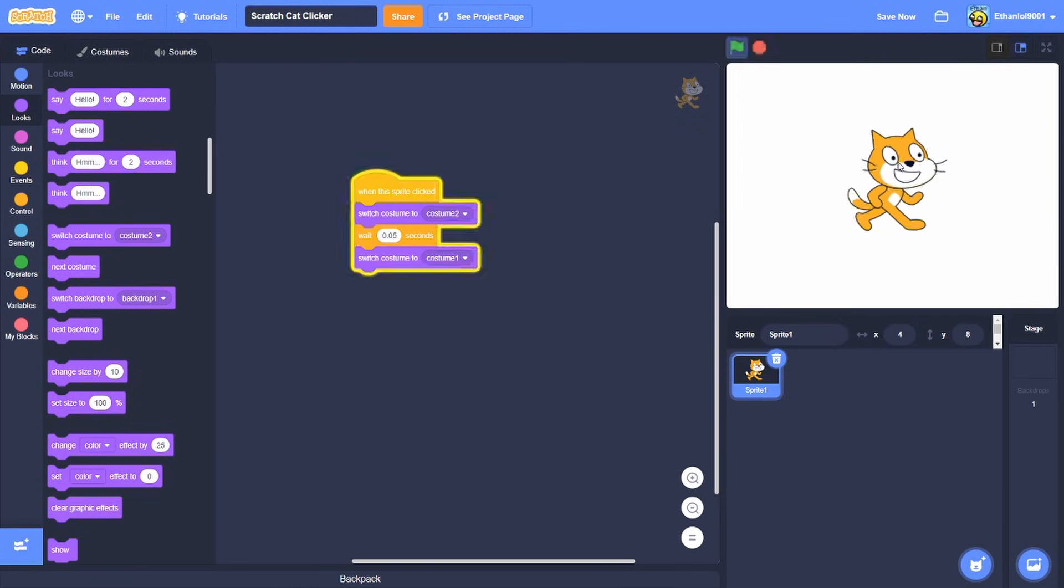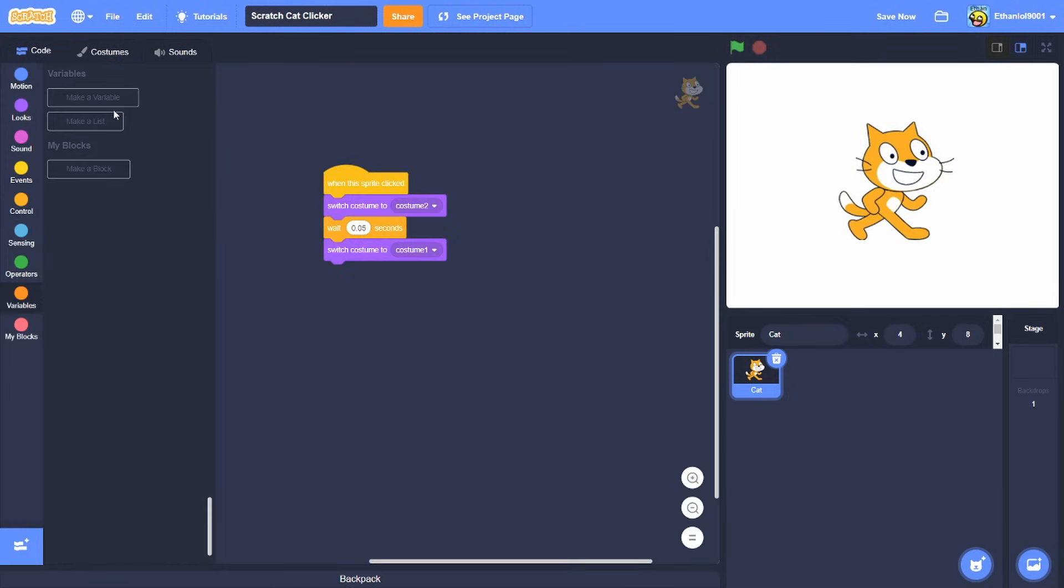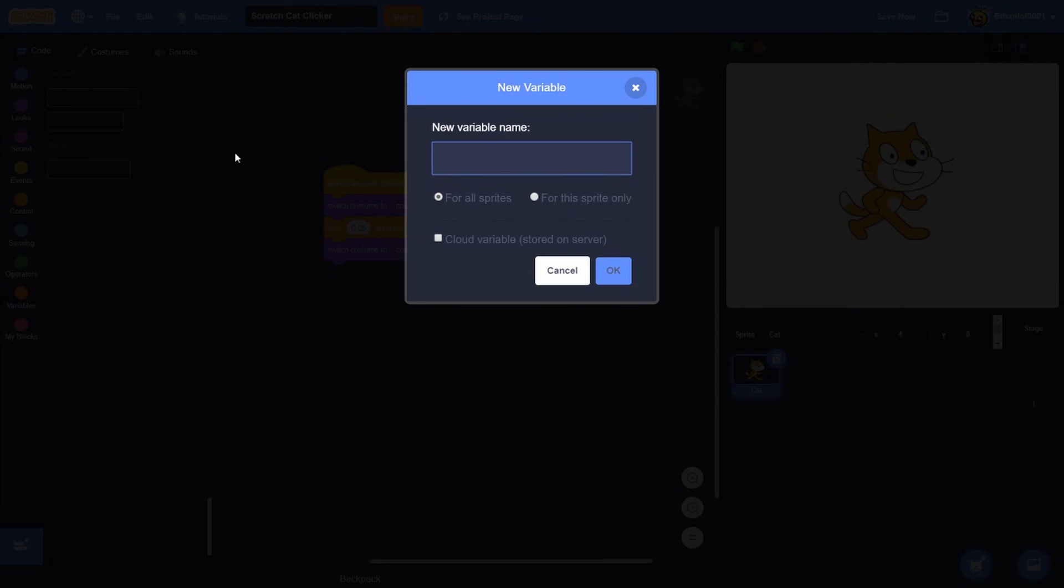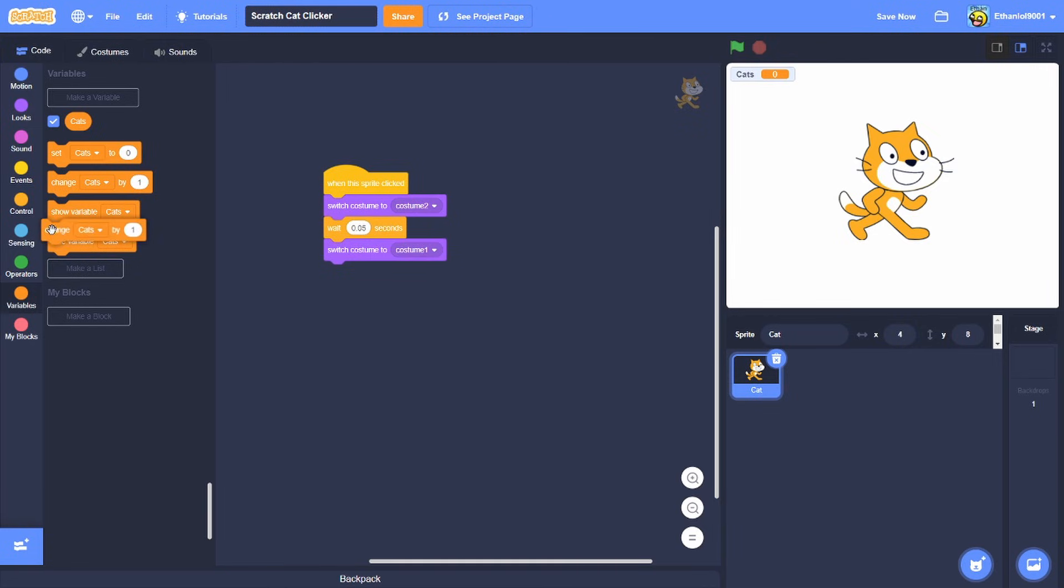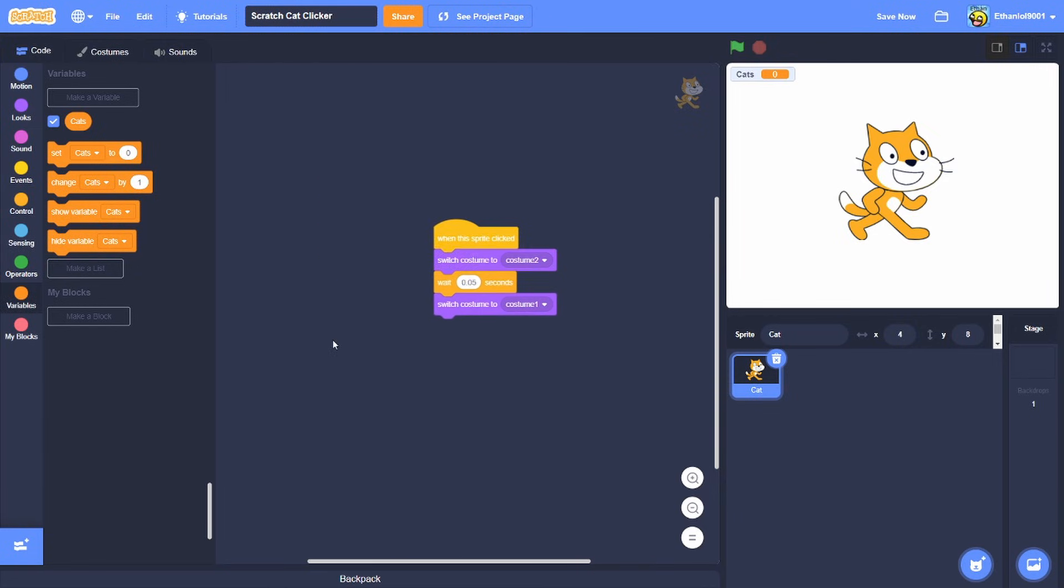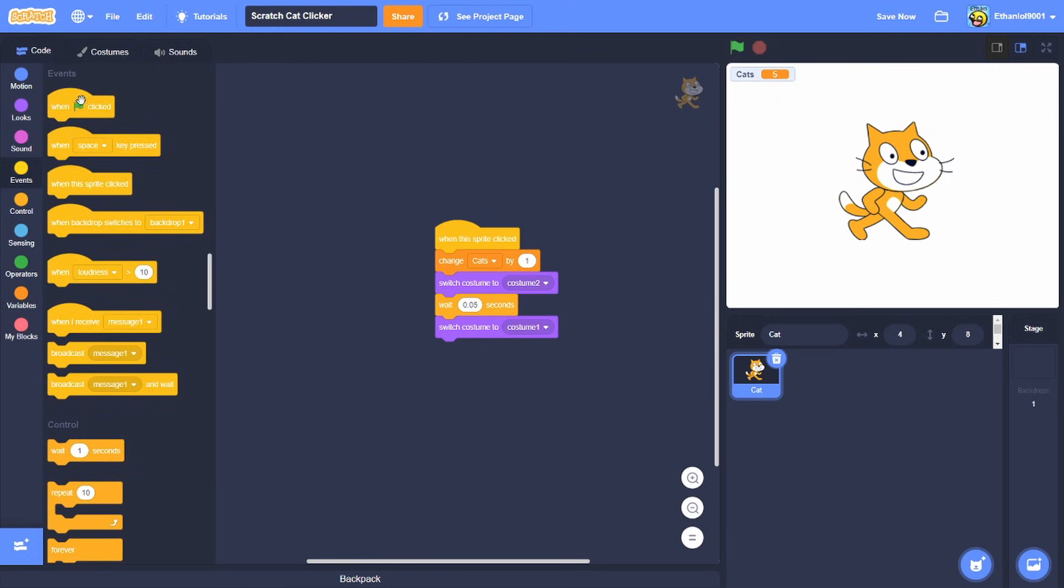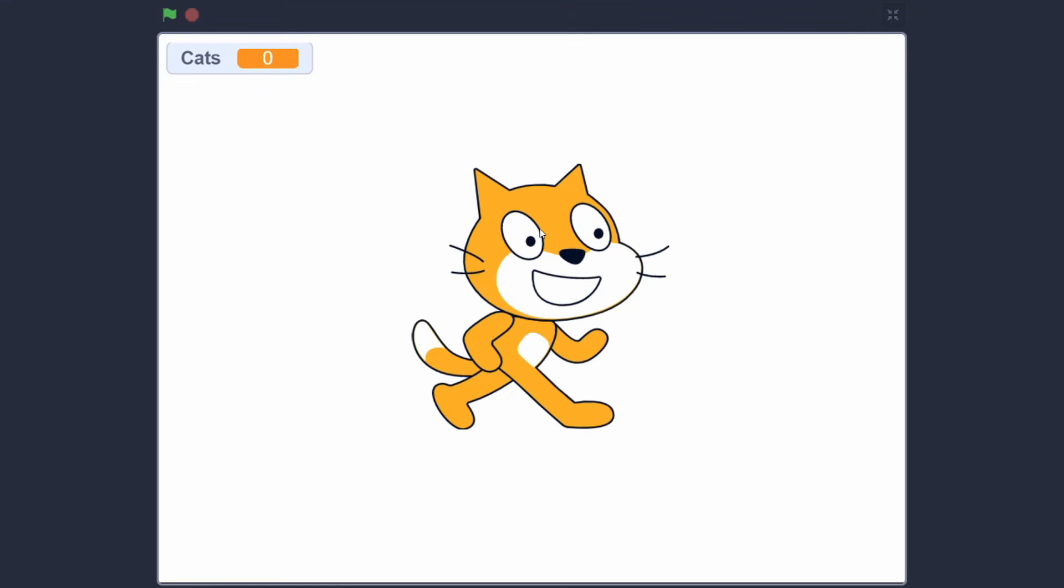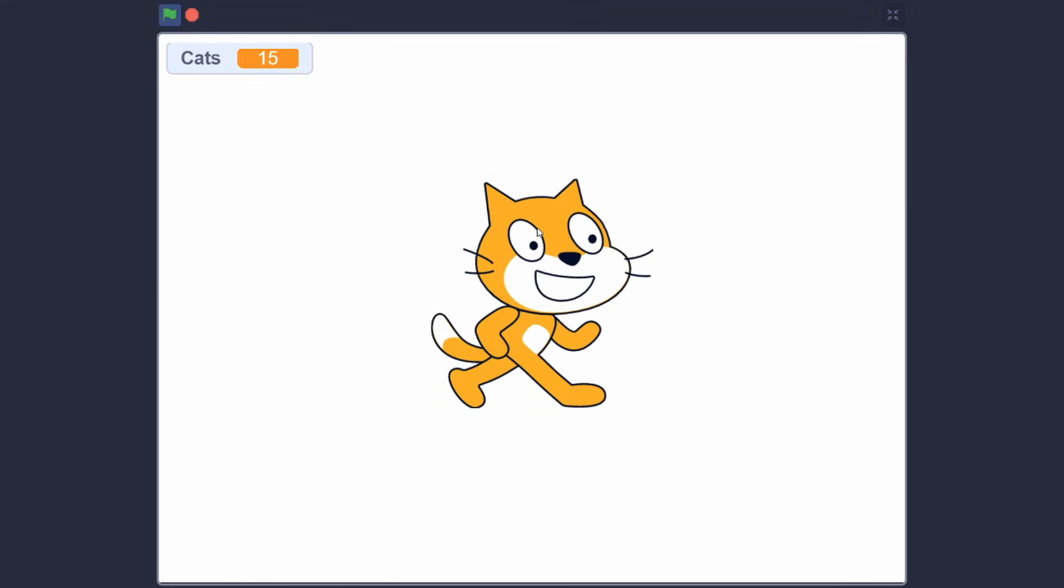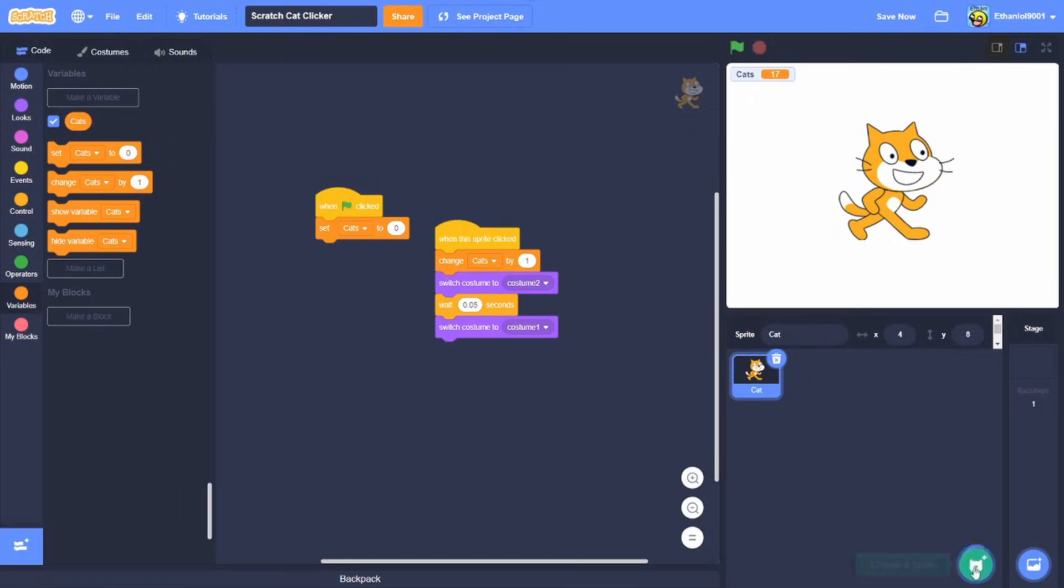We will make a variable called cats. And then what we're gonna do is change cats by one. So let's see, when the green flag clicked set cats to zero, and boom you got yourself a basic clicker thing.